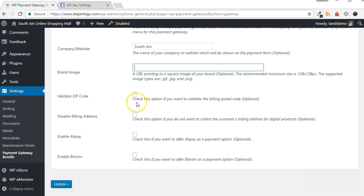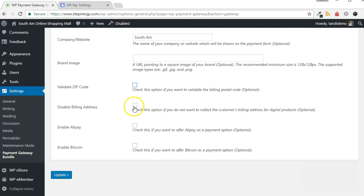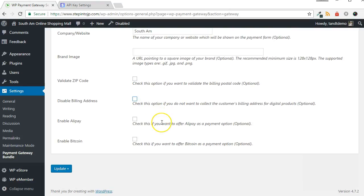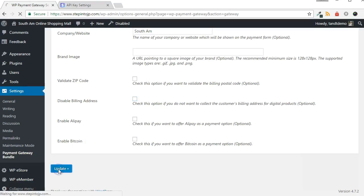Optionally, you can validate the customer's zip code before allowing the processing of the payment. Choose whether you want to disable the collection of the billing address. Now, you have the option to enable Alipay and Bitcoin. Click the Update button when completing the setup.